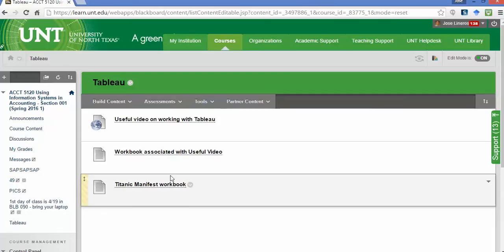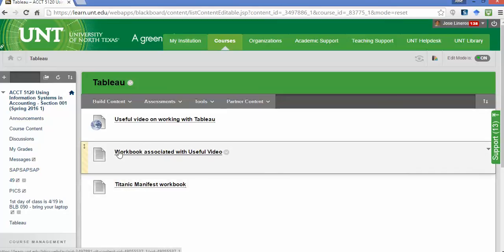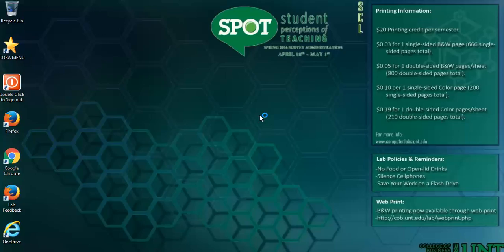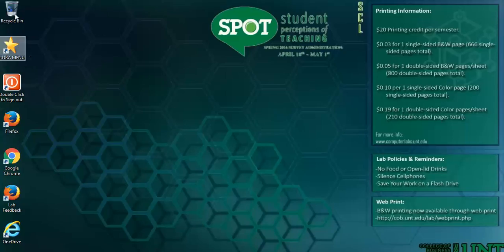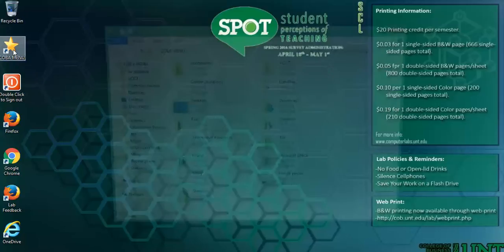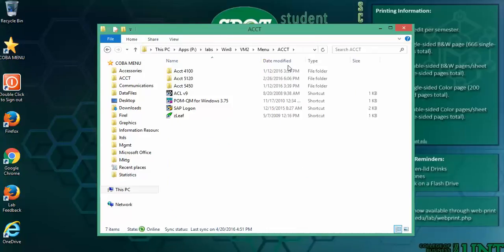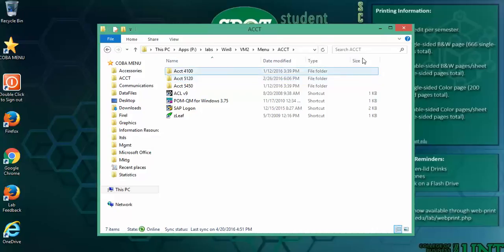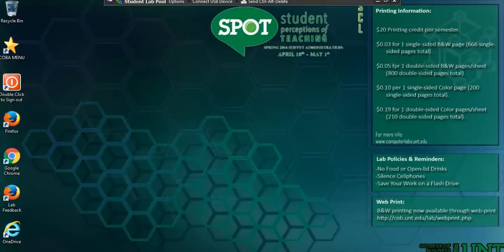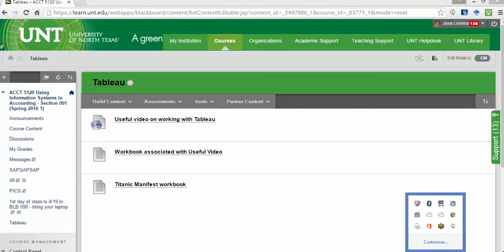And the answers that come out of the Titanic manifest is what potentially will be on the test. So that's everything on that side. I just wanted to get you comfortable with what to expect. Let me go ahead and close the Tableau down. What to do when you get to the desktop here because I didn't want you lost. And everything you need basically is COBA menu and ACCT. Either SAP logon or 5120. Hope you found this useful.